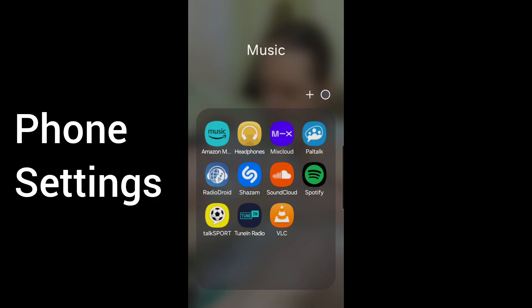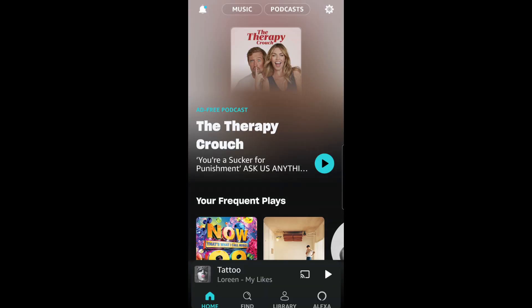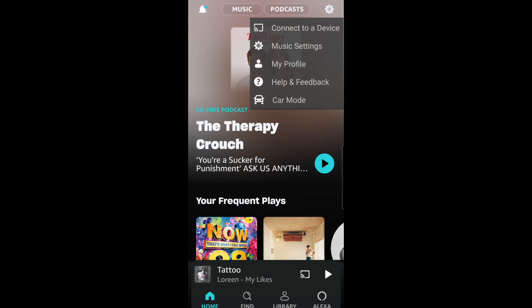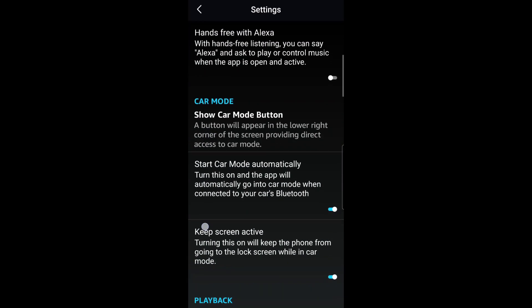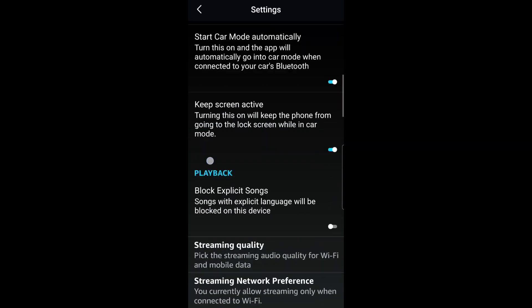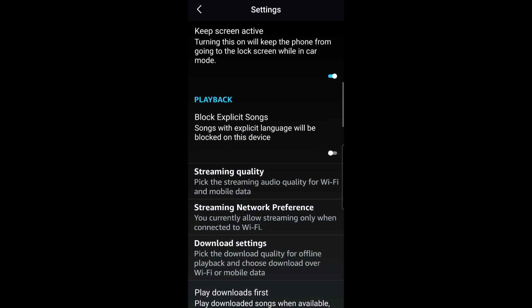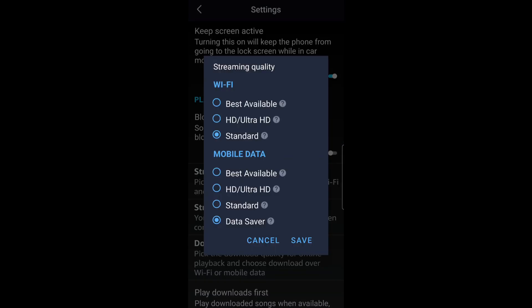Open Amazon Music, go to the cog top right, click on music settings. Now scroll down to streaming quality. Click on that, you want to turn Wi-Fi onto best available and mobile data onto best available.